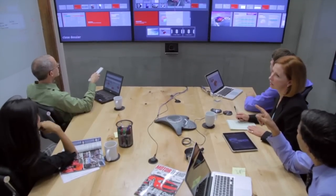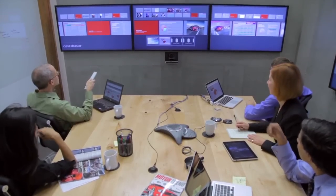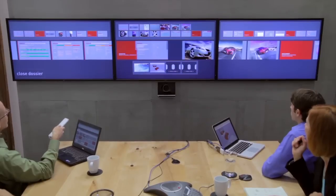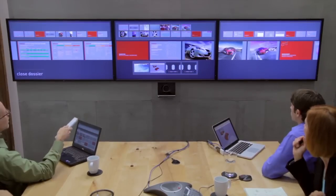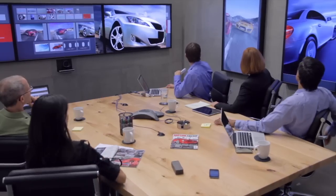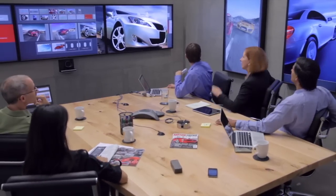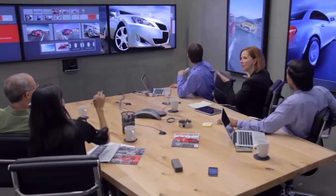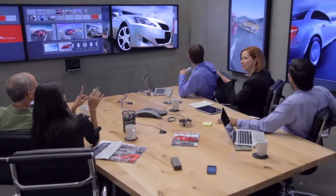The first thing you notice when you walk into a Mezzanine room is the pixels — lots of pixels. There are three HD screens that form the Mezzanine triptych on the front wall, there are digital cork boards on the side walls, and all of these screens work together, interconnected by the Mezzanine system.